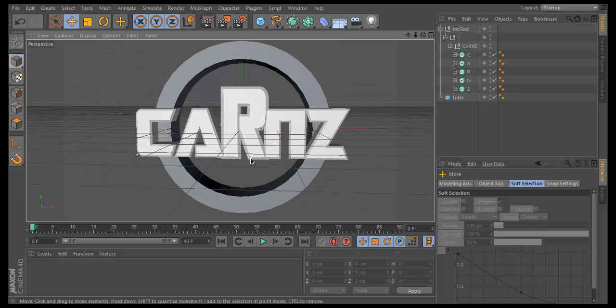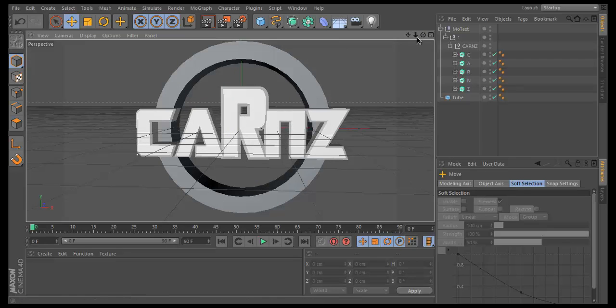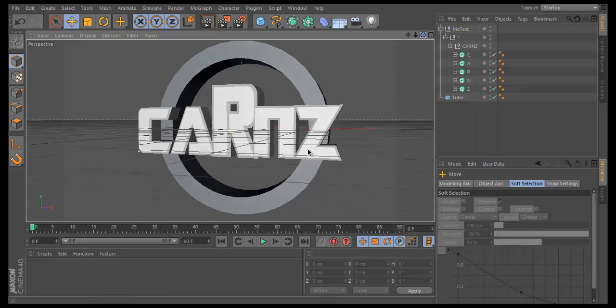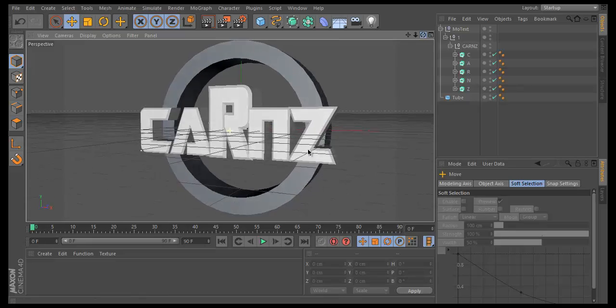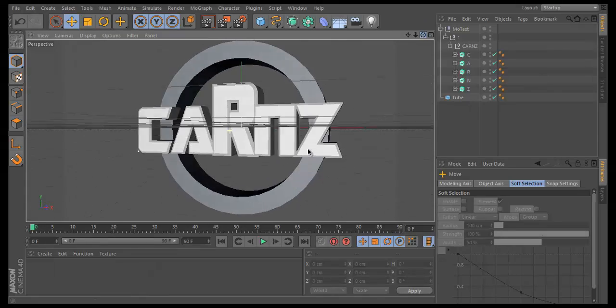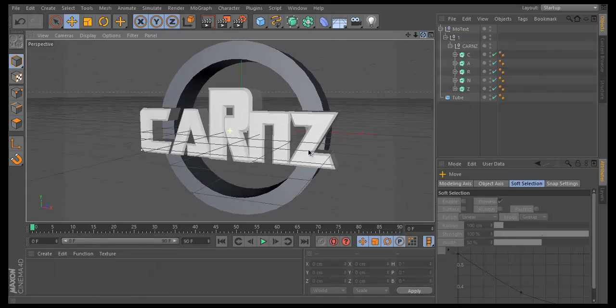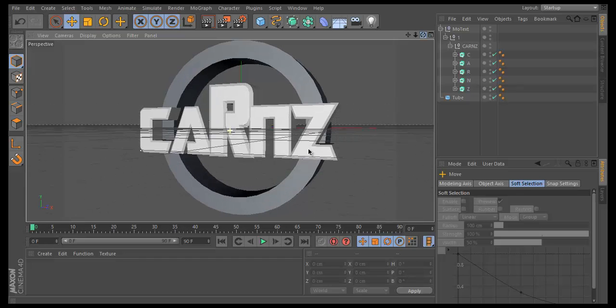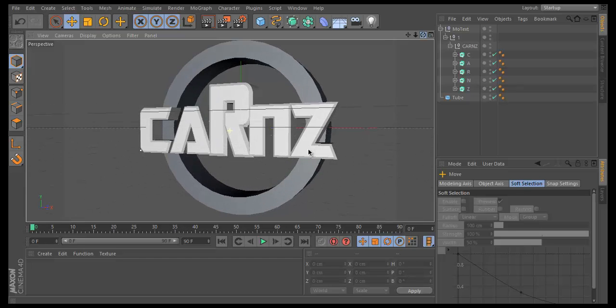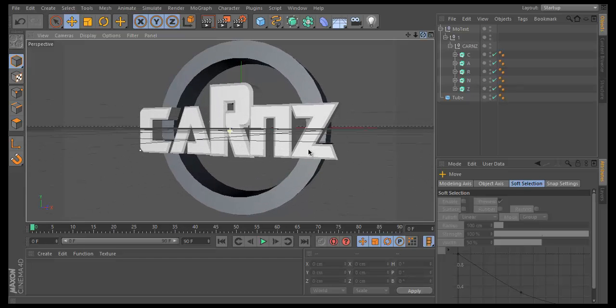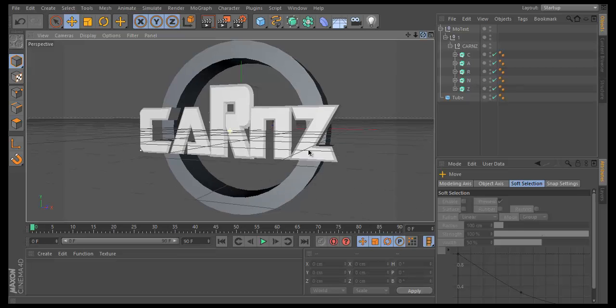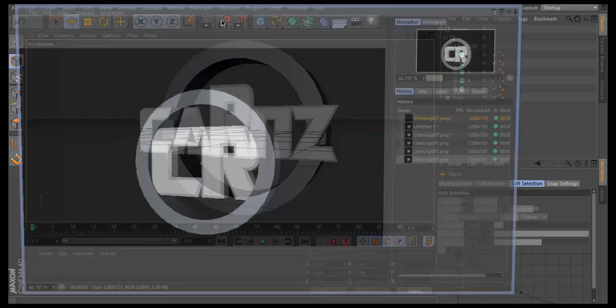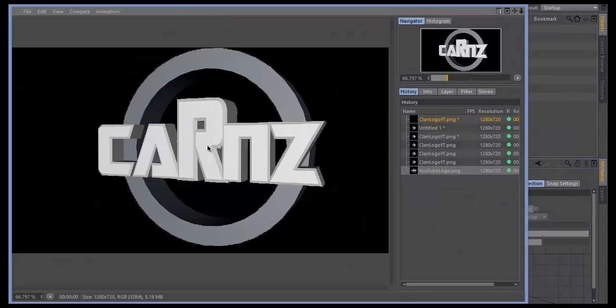We are now ready to go onto the Photoshop side of things, but before we do that we need to render it out. We're going to choose the position we want it rendered in. To capture that 3D effect, I think this looks pretty good. We'll use this angle. Click on Render This Active Project and it'll save it to our desktop where we set it to save.